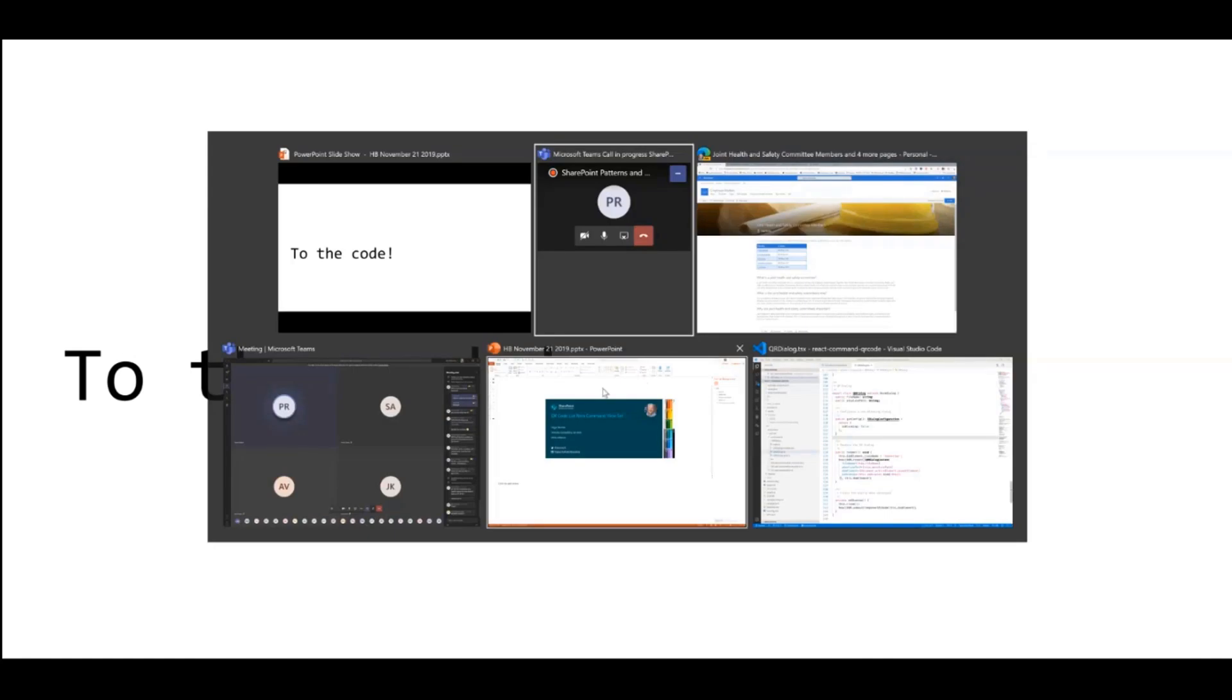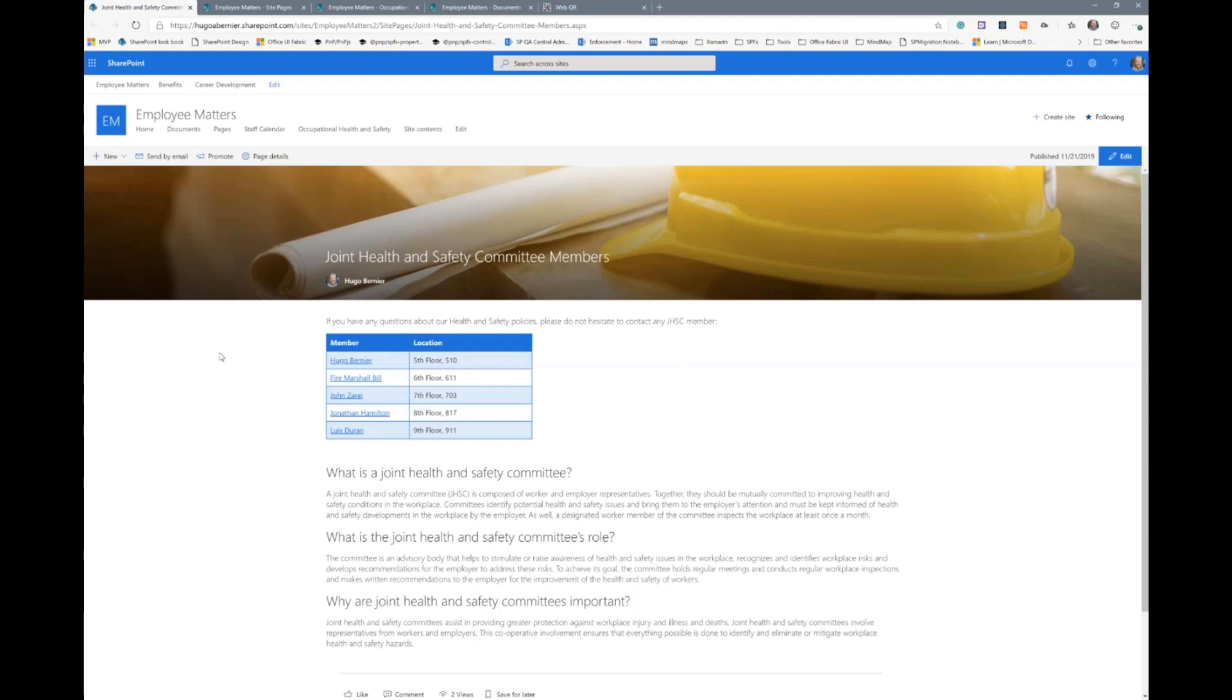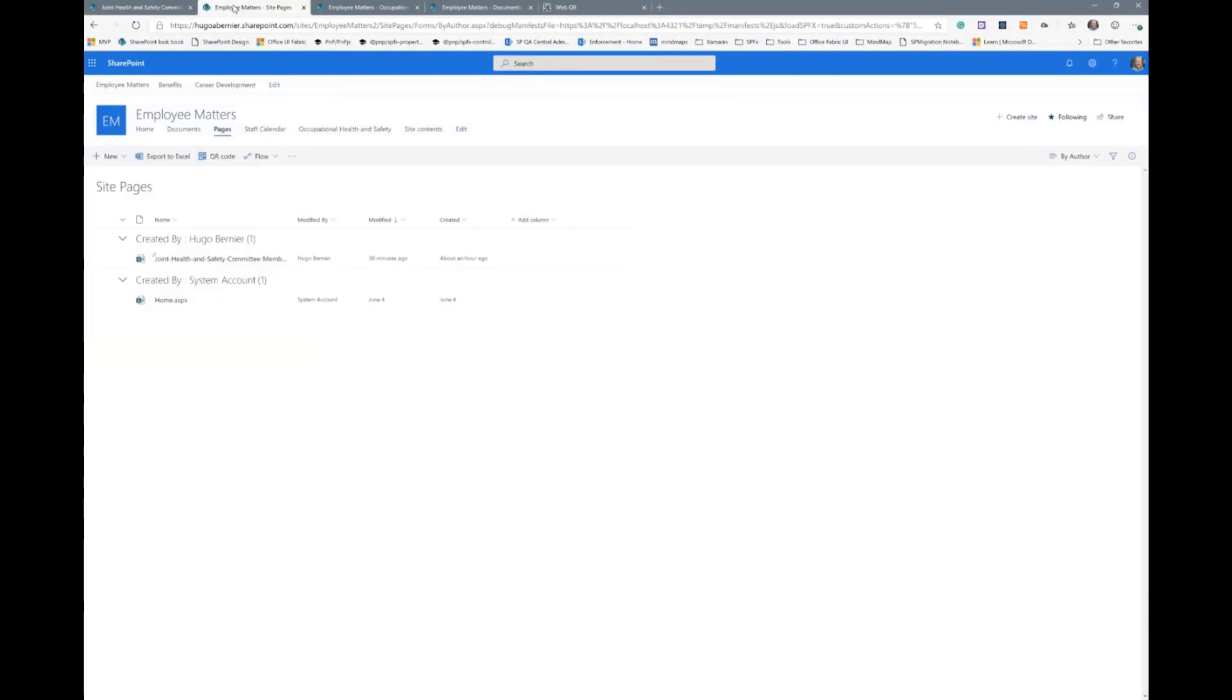So I was planning on going directly to the code, but I guess I should probably show you what it does first. So this is an example of the same document that you saw before. This is the list of committee members, and it's available in a site page library, which is what you see here. It's this document right here.